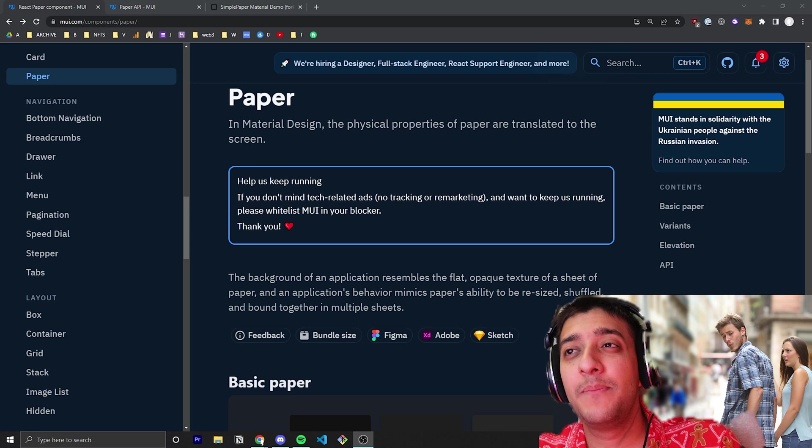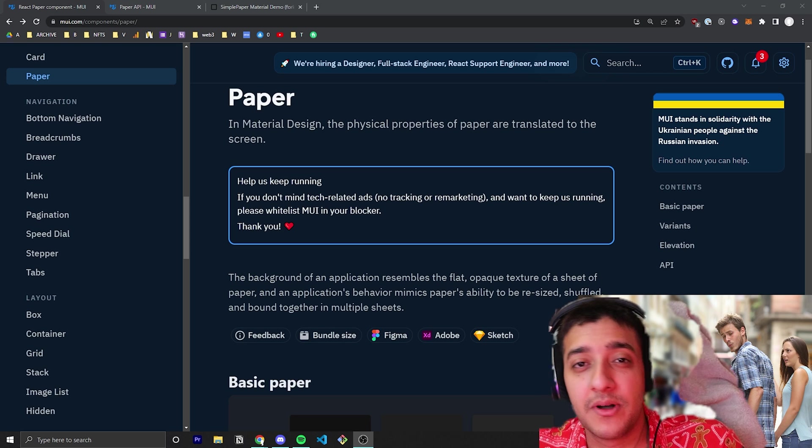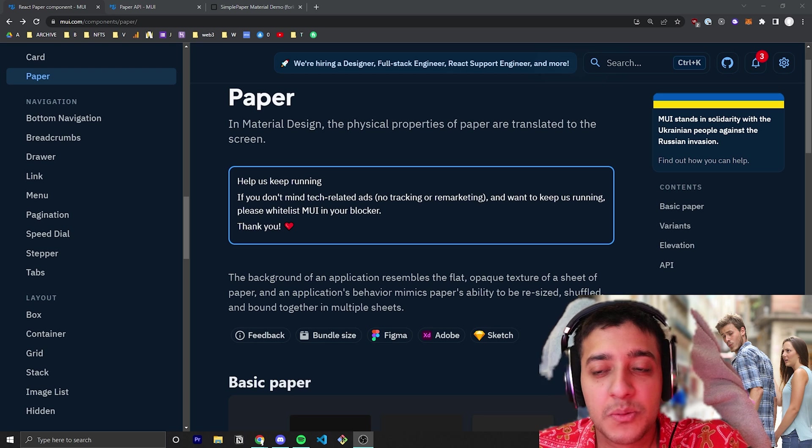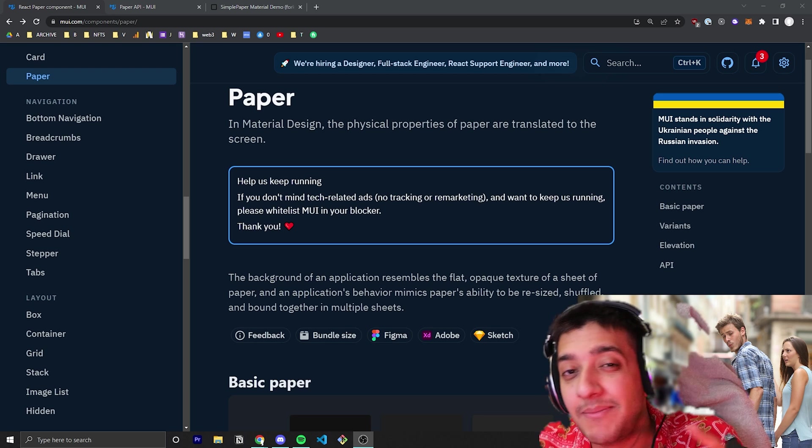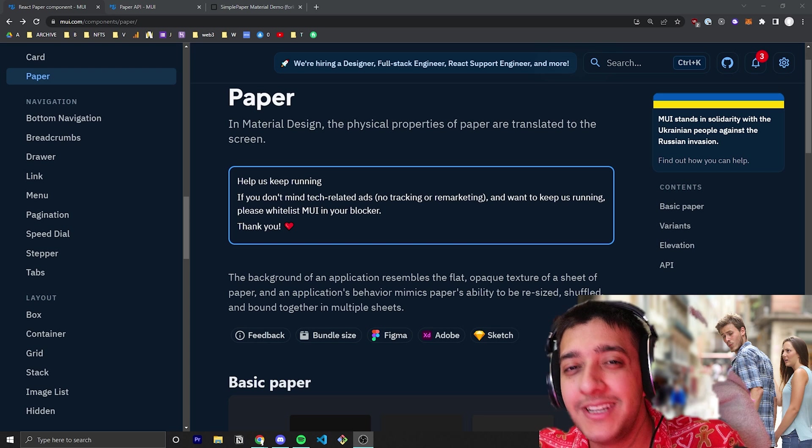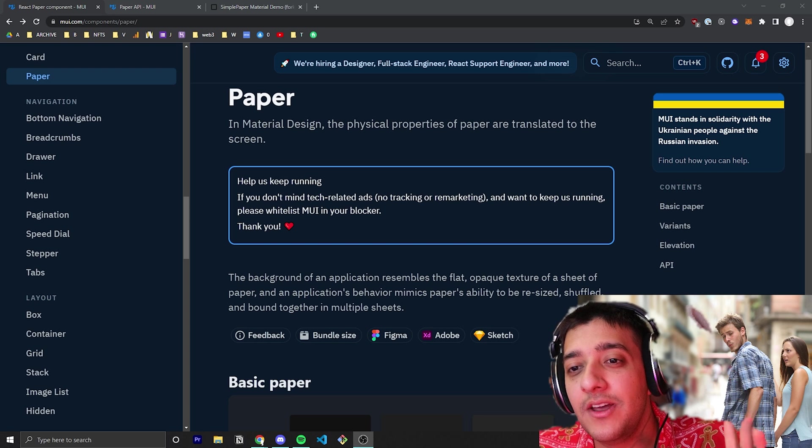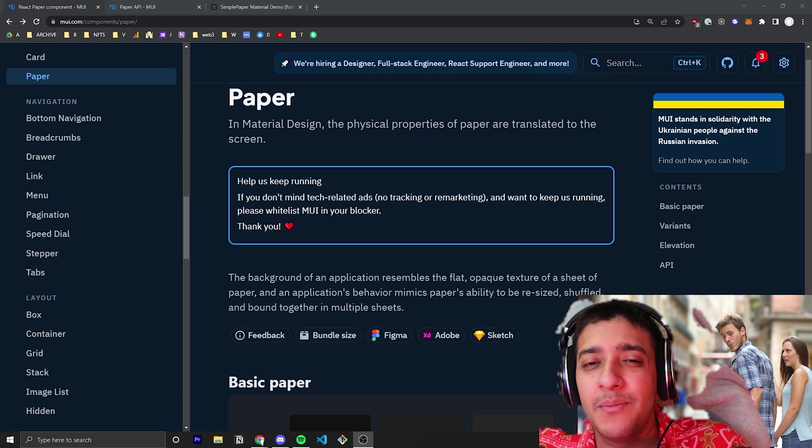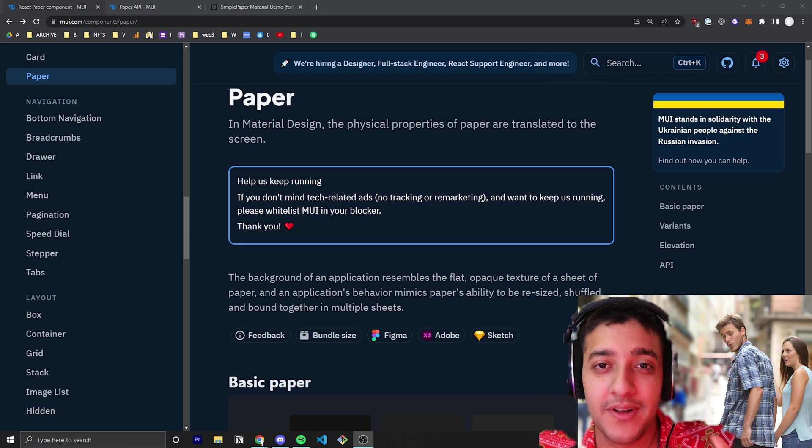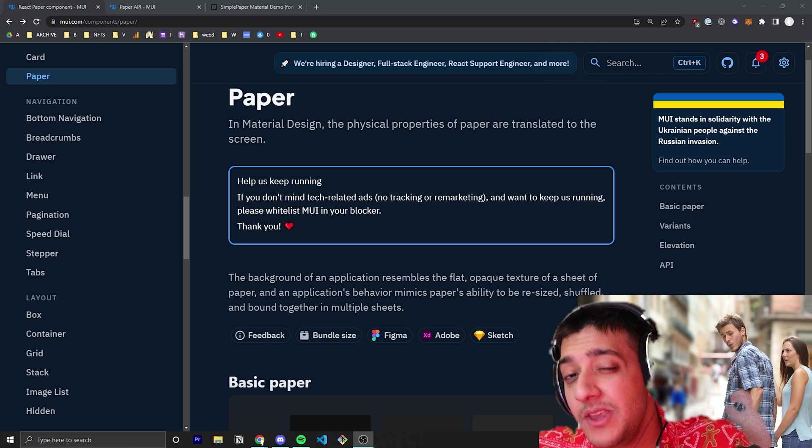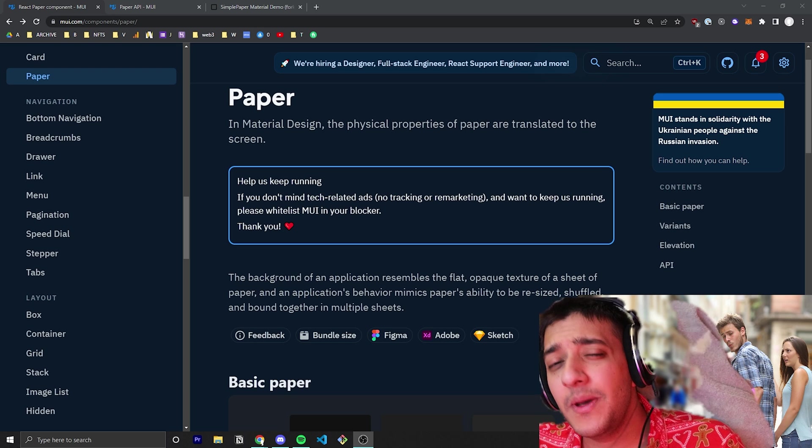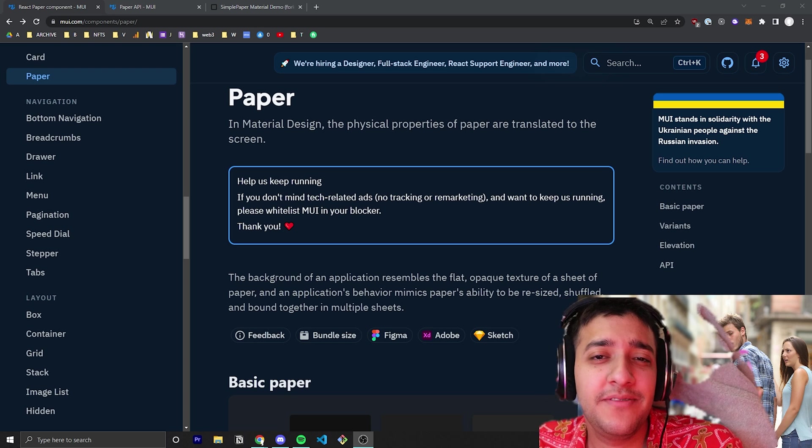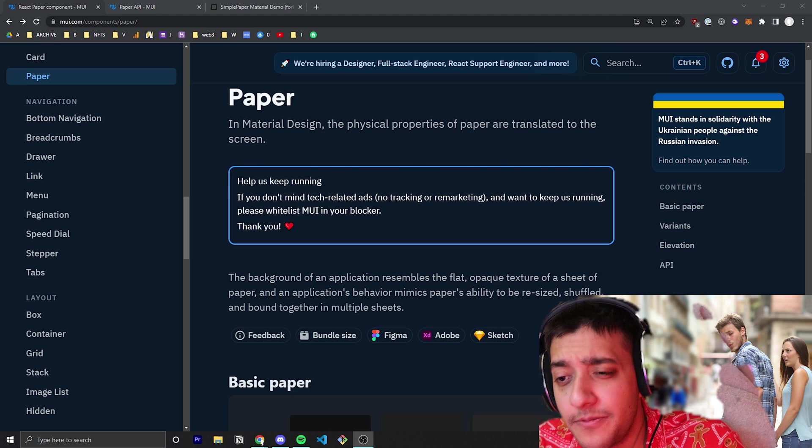The paper component is a pretty simple component, although it's often misunderstood by people, and you might see it in examples of other components and not quite understand what it is. So I want to make a very quick video just to talk about what paper is, how to use it, and when you might want to use it. If you find value in this video, make sure you hit that subscribe and leave a comment—it helps so much with the YouTube algorithm.